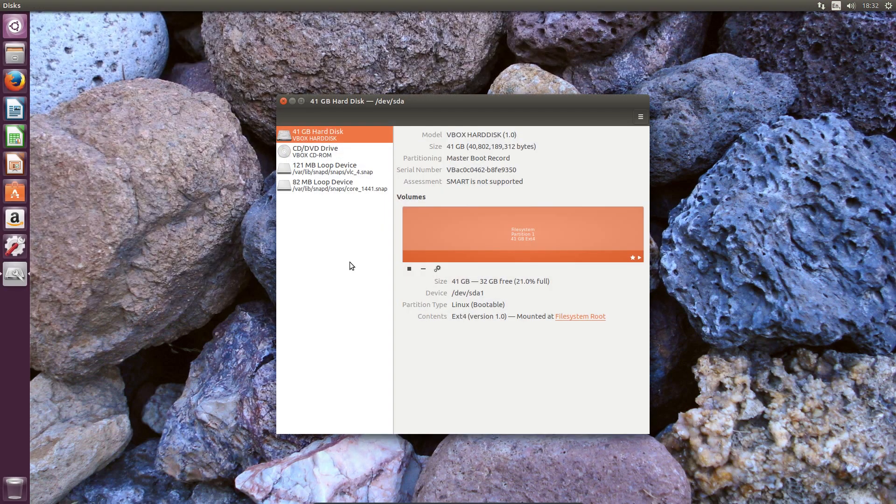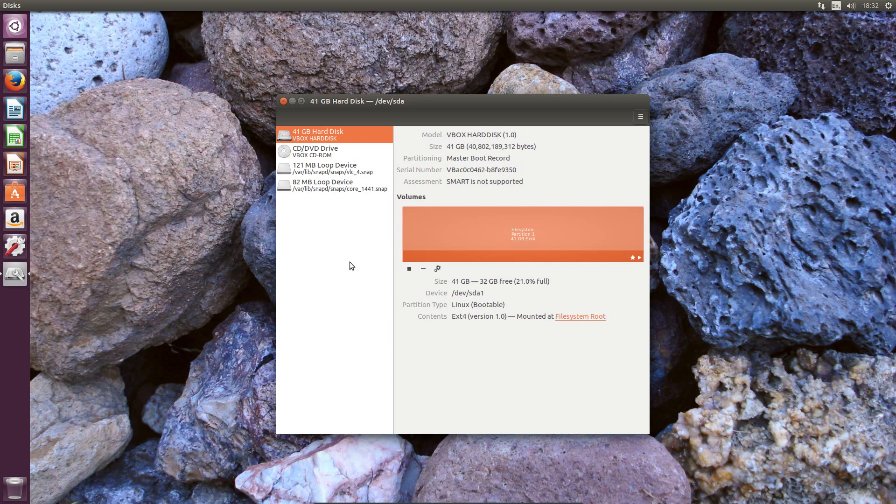The next new feature is that swap partitions are no longer required. Ubuntu now utilizes swap files instead of a swap partition. With the increase in size of memory on modern systems, sacrificing a dedicated area of your hard drive for something that won't receive much use doesn't really make much sense.